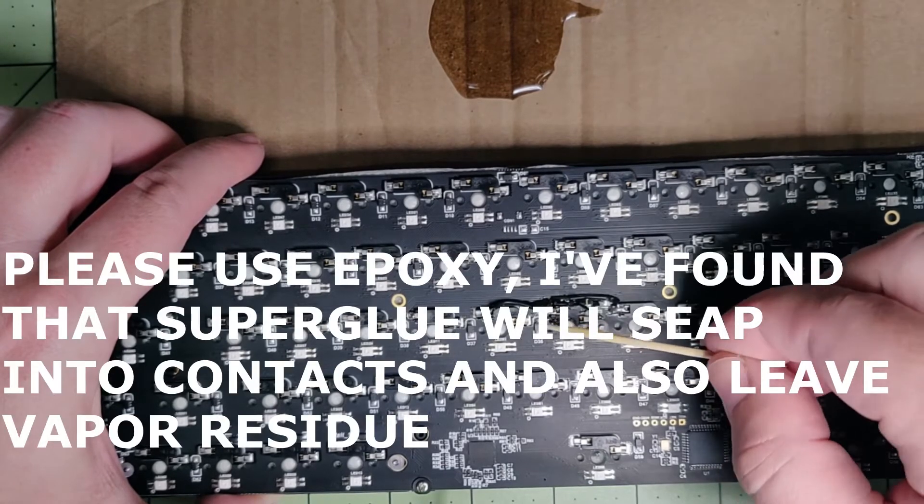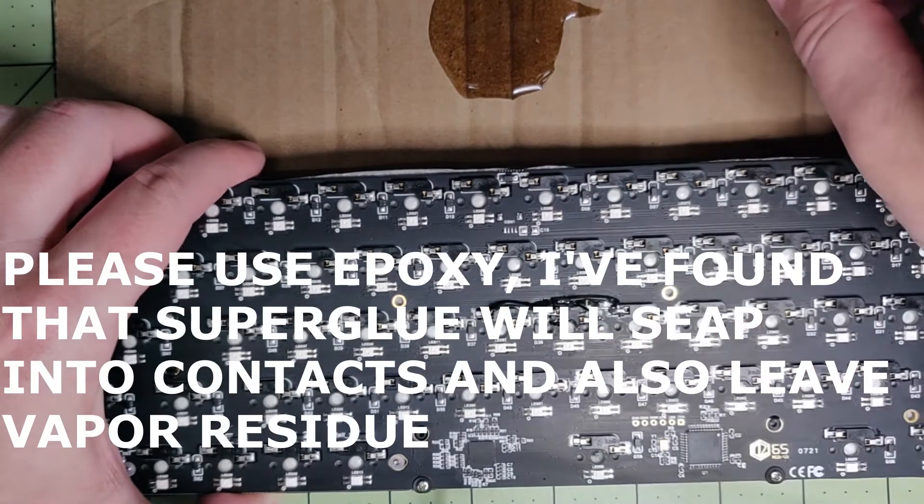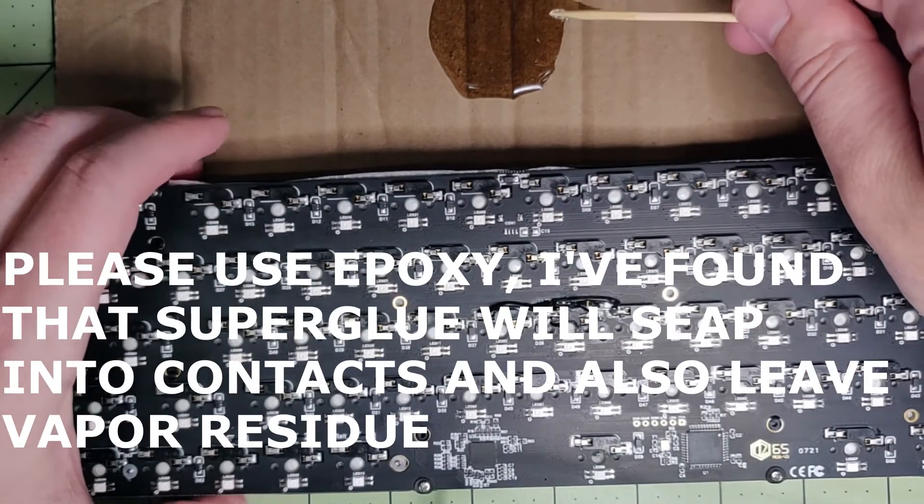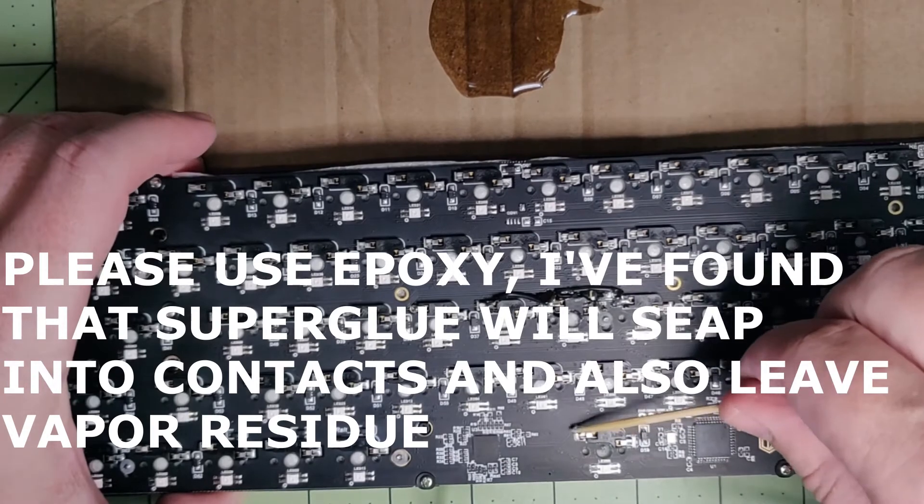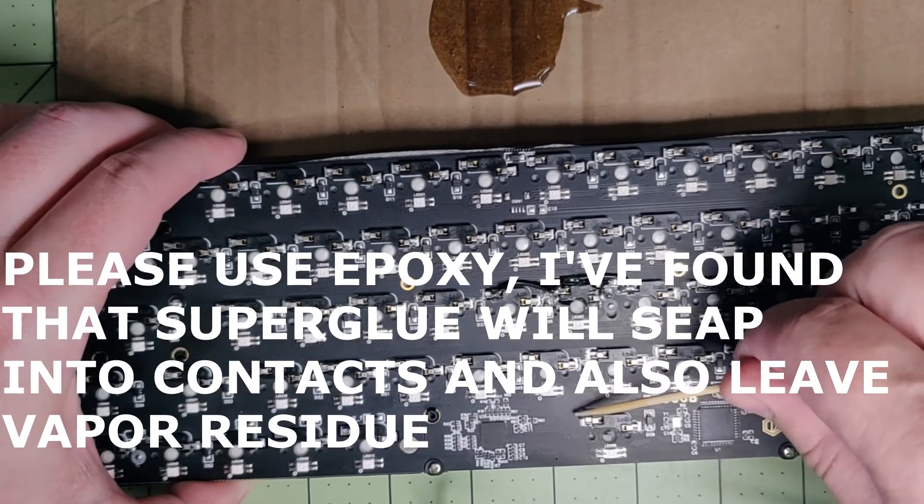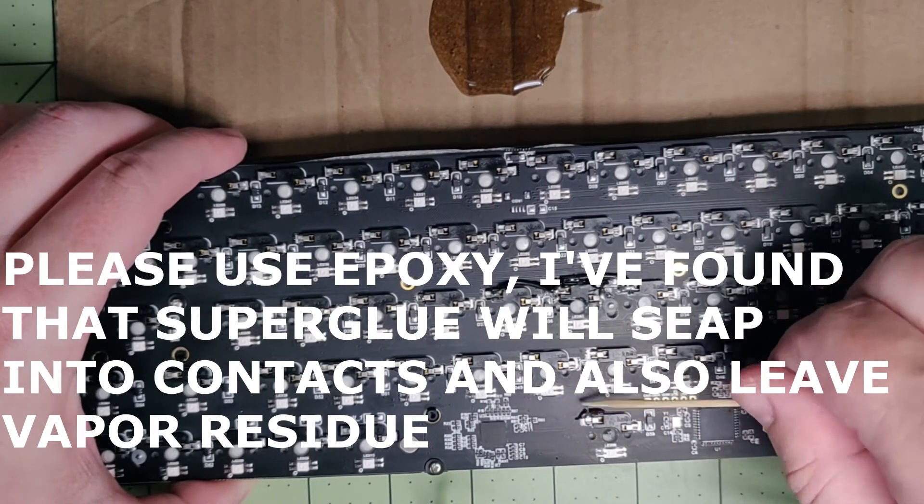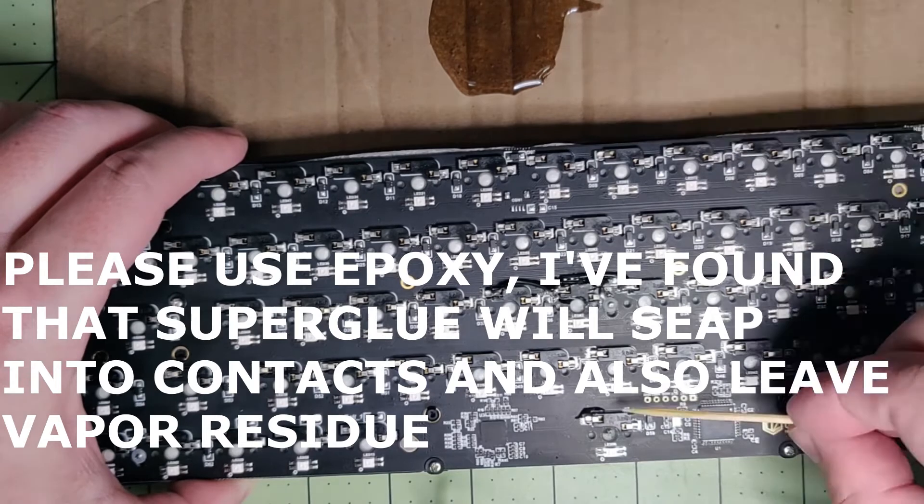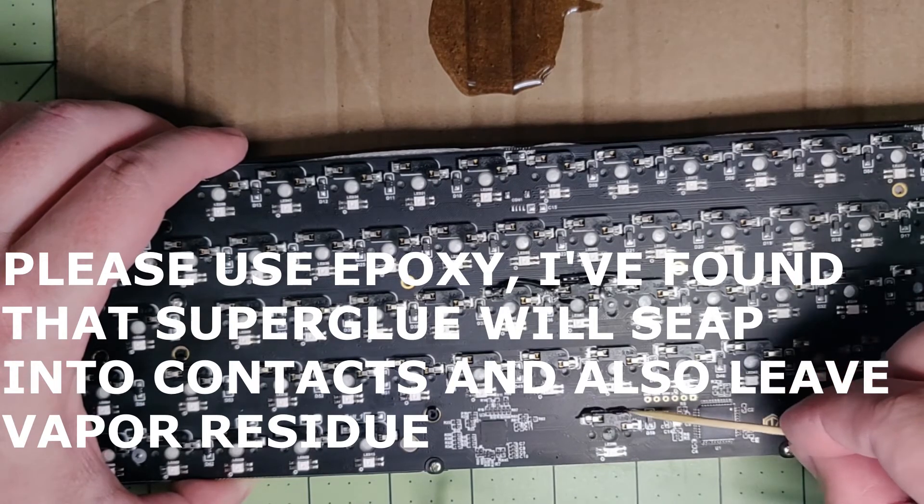And I also did the space bar hotspot socket because like you saw earlier, every time I pull the space bar, the switch pops out. So, that's getting a lot of use of getting a switch jammed back in there all the time.